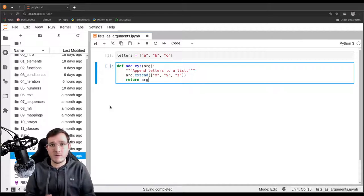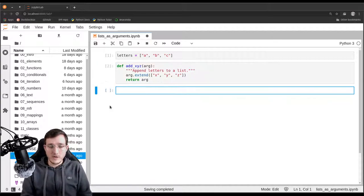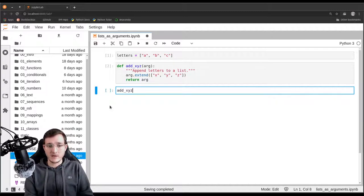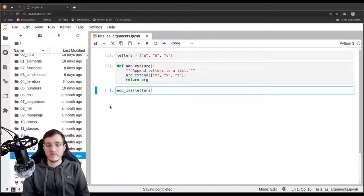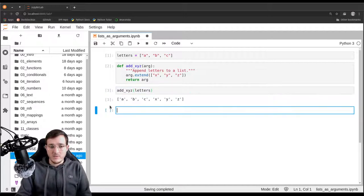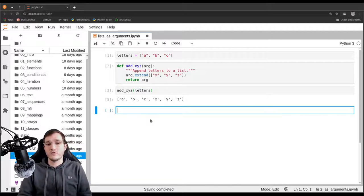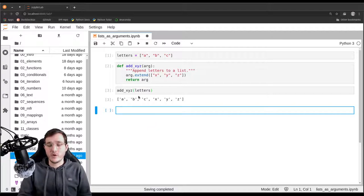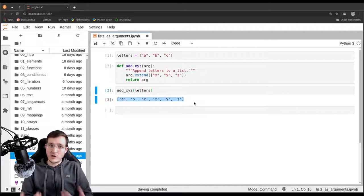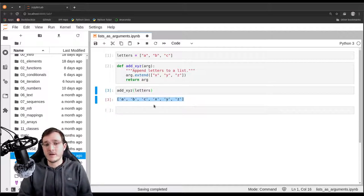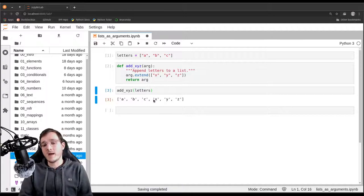That's what we're used to — the function should have some output. So let's go ahead and call the function add_xyz and give it letters as the argument. Let's simply execute that. Now what we see is the function indeed has a return value. We see it as output below the code cell — it shows us the list a, b, c and then x, y, z.